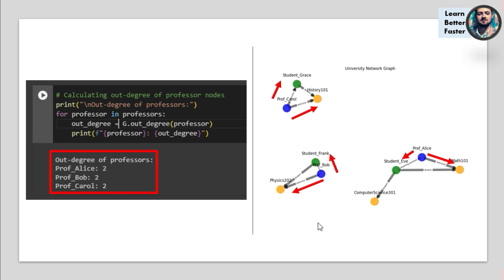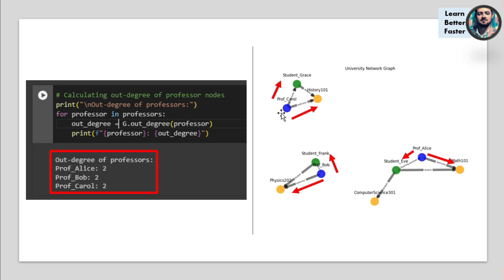The way we can check this is in the visual: you can see we have Professor Carol with an arrow this way and an arrow this way, Professor Bob with an arrow this way and an arrow this way, and Professor Alice the same thing. They're both linking to the class that they're teaching and the student. If there were multiple students, then they would have multiple out-degrees for each student, and every student would be tied to the class and so on.